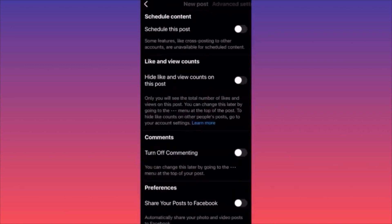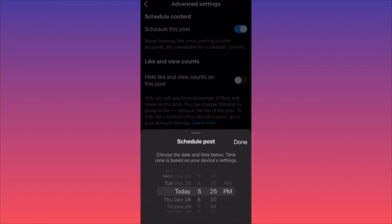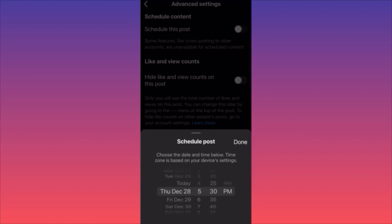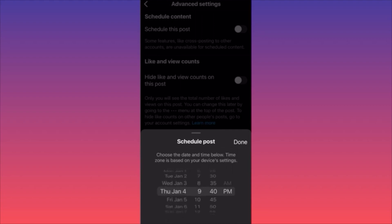Scroll down and click on Advanced Settings before posting. Here you'll find the Schedule This Post option — toggle it on and you can choose the specific day, time, and AM or PM. This is especially useful if you're traveling in a different time zone: if your audience is on the East Coast and you're on the West Coast, you can still reach them at the right time. It also works if you don't have Wi-Fi on a plane — your post will go live automatically. Subscribe and follow for more tips and tricks.